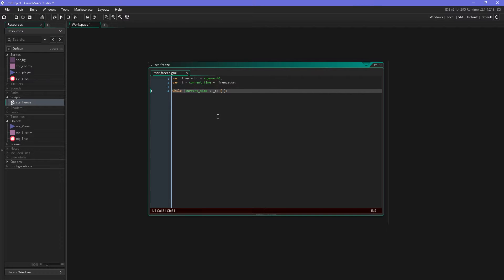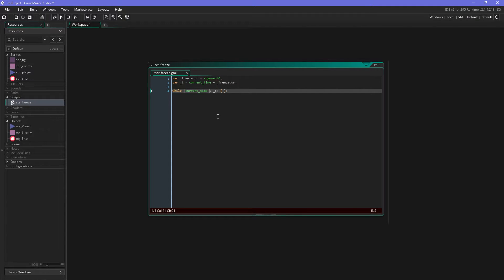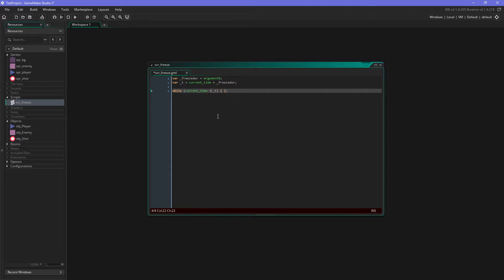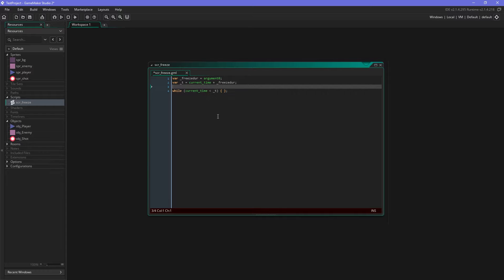And that's the funny part about it. So while is working this way: while this is true, so while the current time is smaller than the time or the past time when we started this while loop plus the freeze duration, it will do nothing.